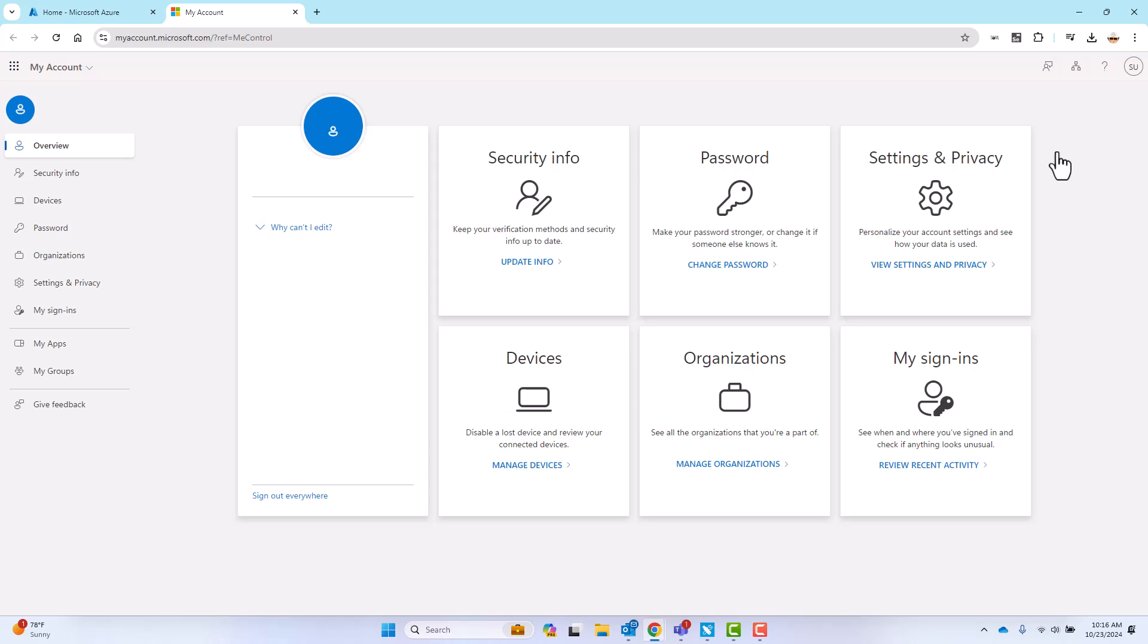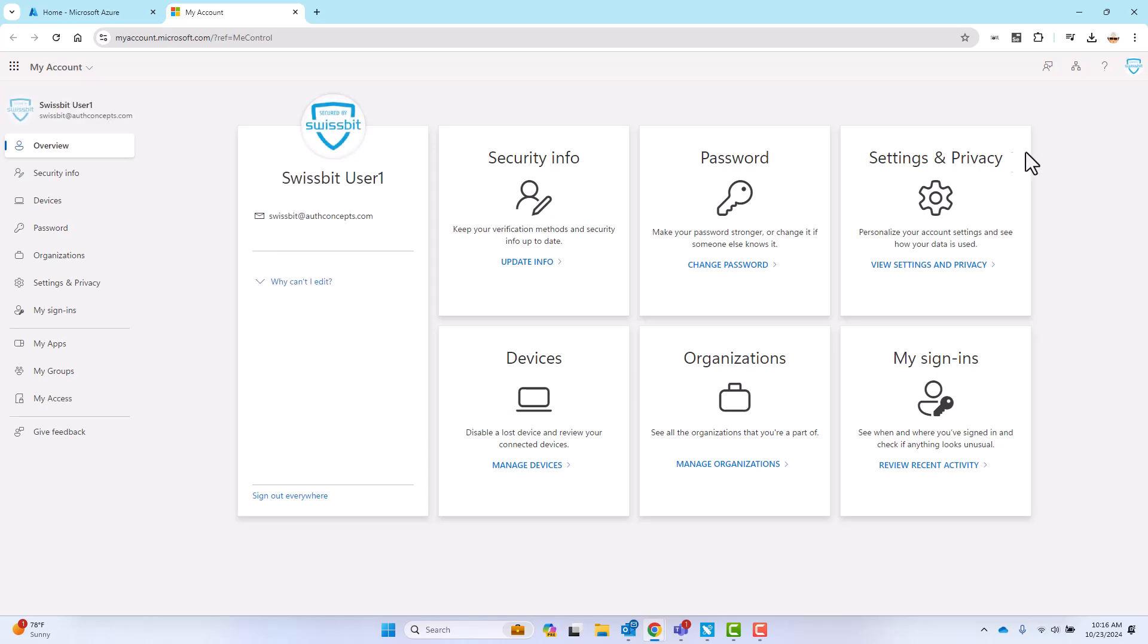FIDO2 registration is available through the myaccount.microsoft.com interface, available through any IntraID portal or Office 365.